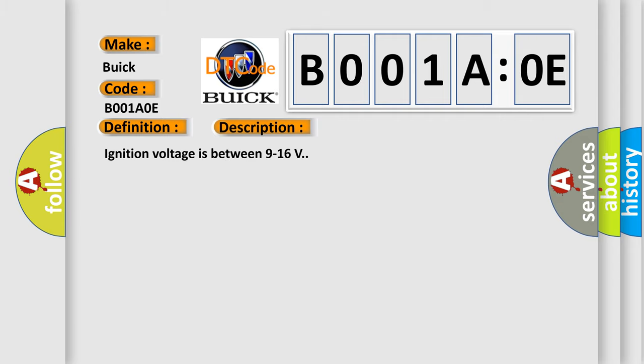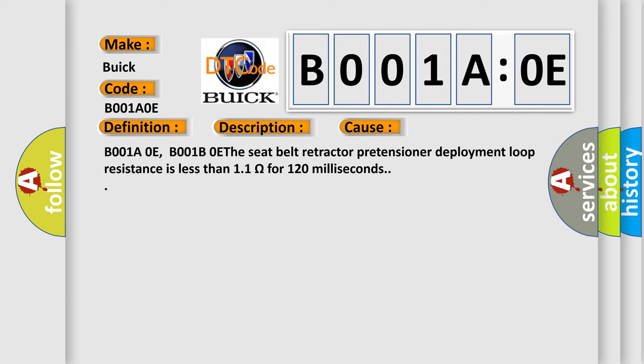Ignition voltage is between 9 to 16 V. This diagnostic error occurs most often in these cases.